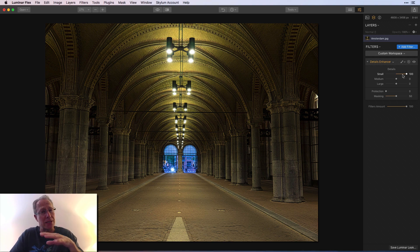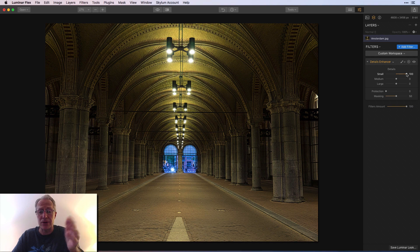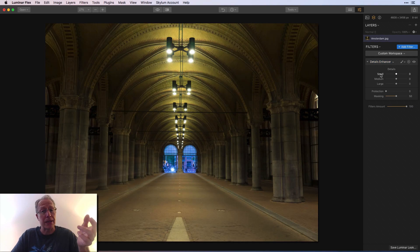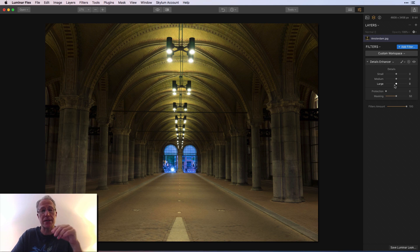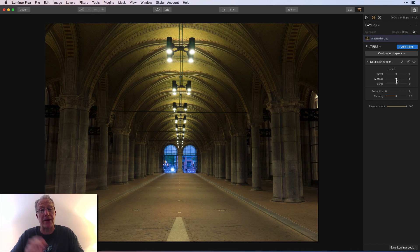That is not a look I would do. I almost never use the small details for that reason — those really fine details start to get crispy. They have their place, I just don't use them a lot. Not to say you shouldn't; it's just my workflow. I don't actually use details a whole lot to be honest, but it is a great filter.